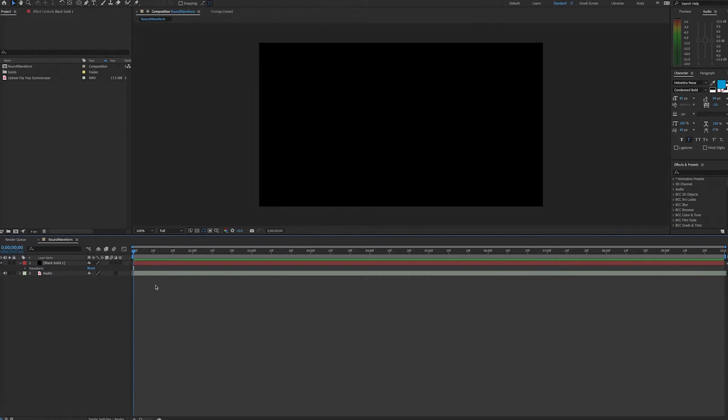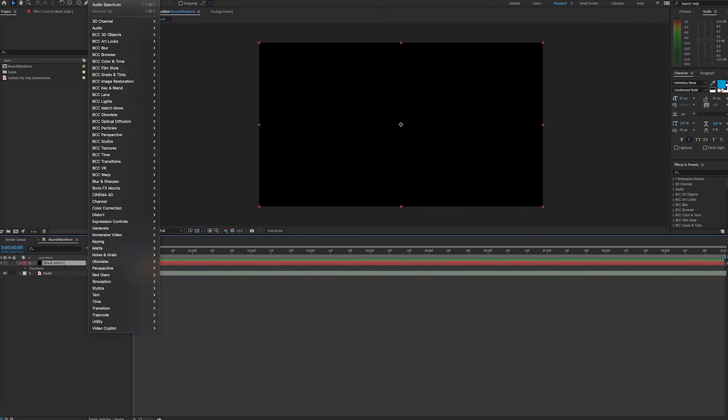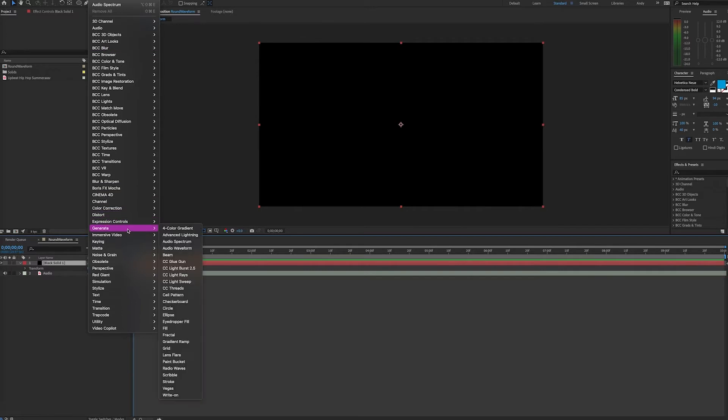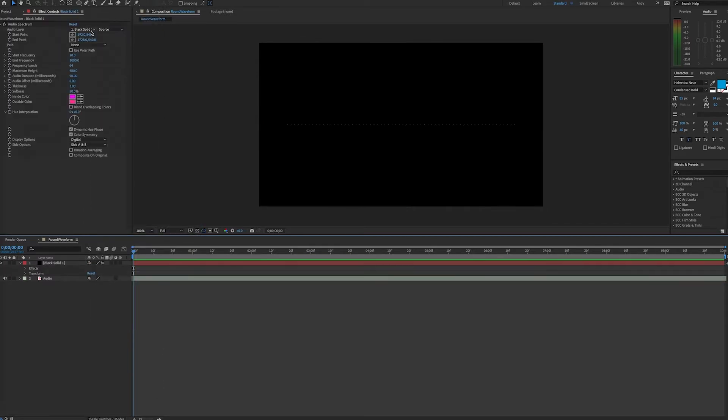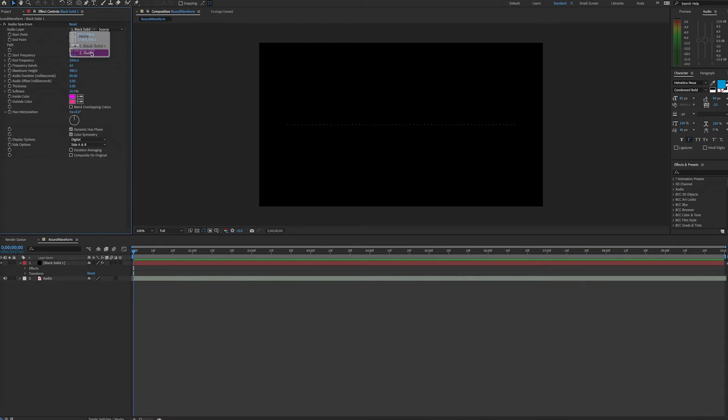Here we have a timeline with our soundtrack and a solid. The first thing we're going to do is place an effect on our solid. We will go to Effect, Generate, Audio Spectrum, and then we'll set the audio layer to be the one that has the song. Immediately, we'll see a linear waveform.